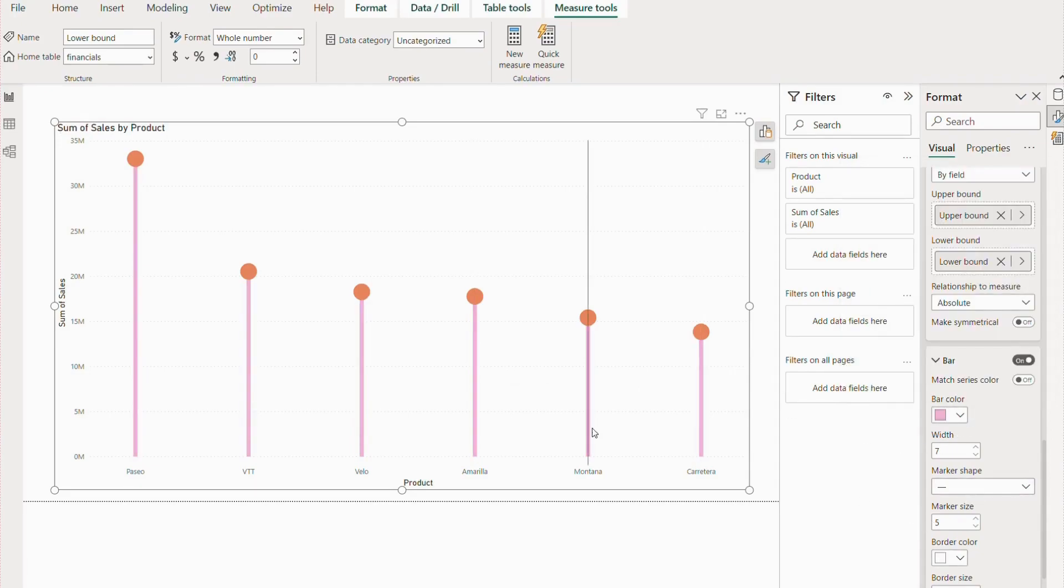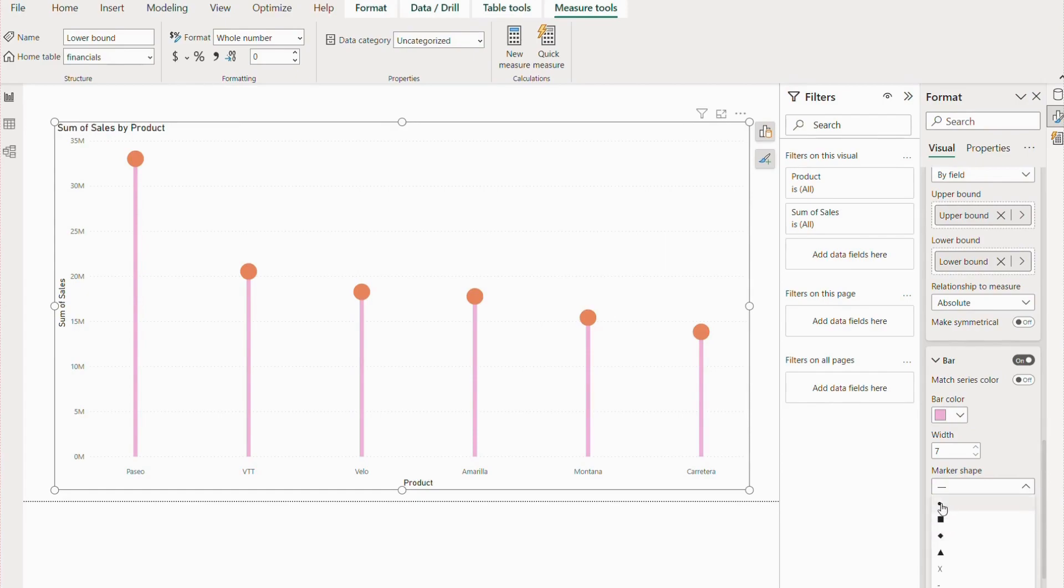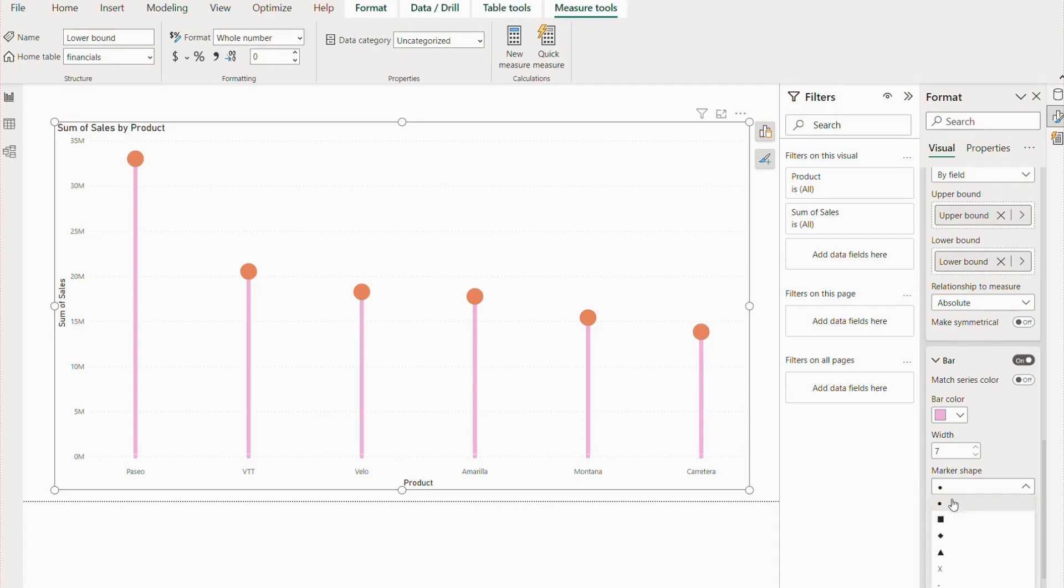We have our lollipop chart, but we still want a little bit of customization. We have other shapes also here. If you want the marker size of the lower bound, you can highlight that also. But right now, we are keeping none because our concentration is to create a lollipop chart.